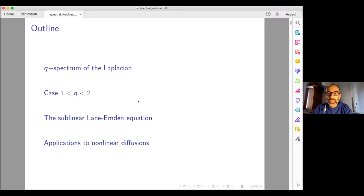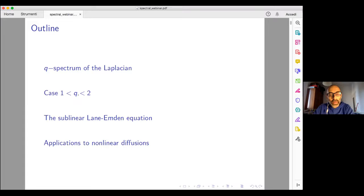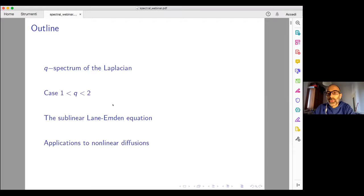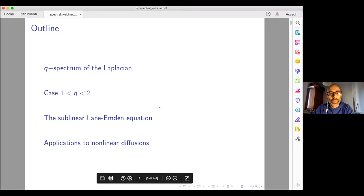So, what is the program? The outline of the talk is the following. At first, I will try to explain what is this non-linear spectrum that I would like to talk about, which is what I call the Q-spectrum of the Laplacian. Then I will mainly focus on the sub-quadratic case, where this parameter Q is between 1 and 2. I will make a connection with the so-called Lane-Emden equation in the sub-linear case.